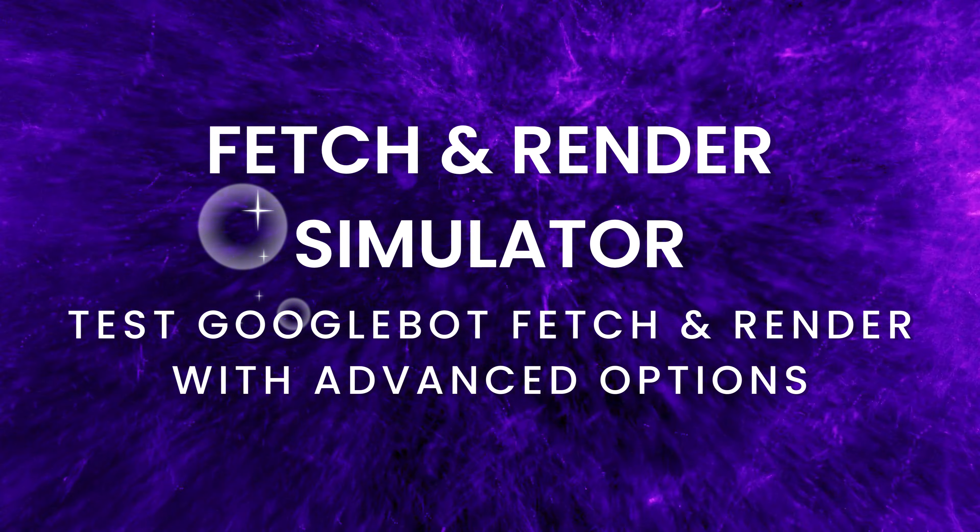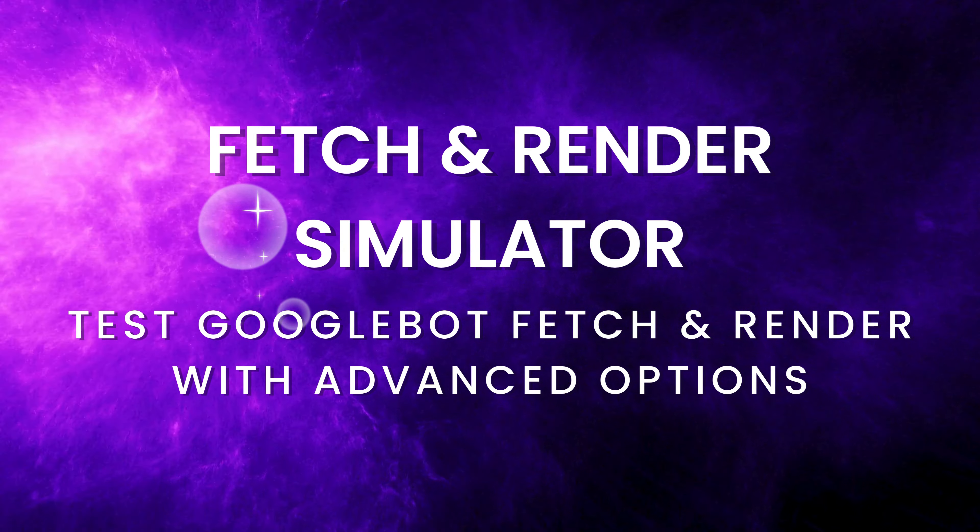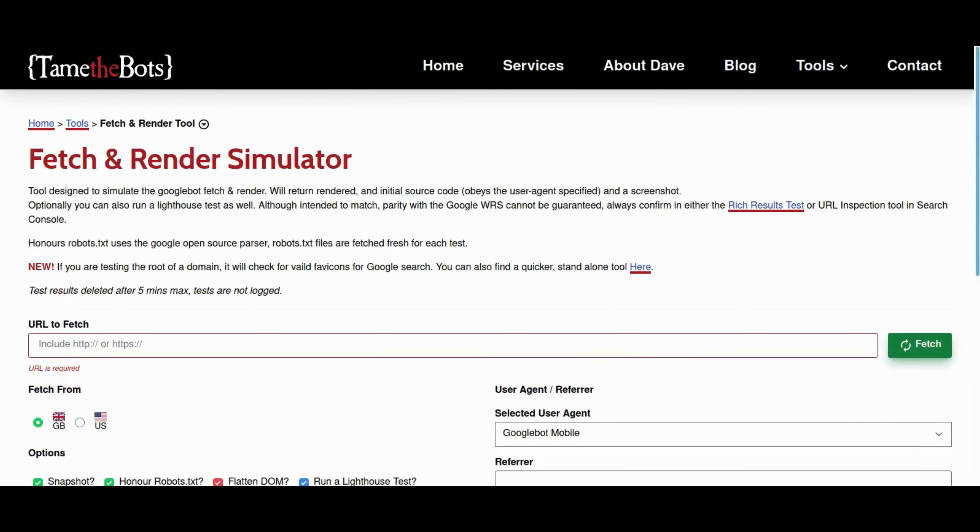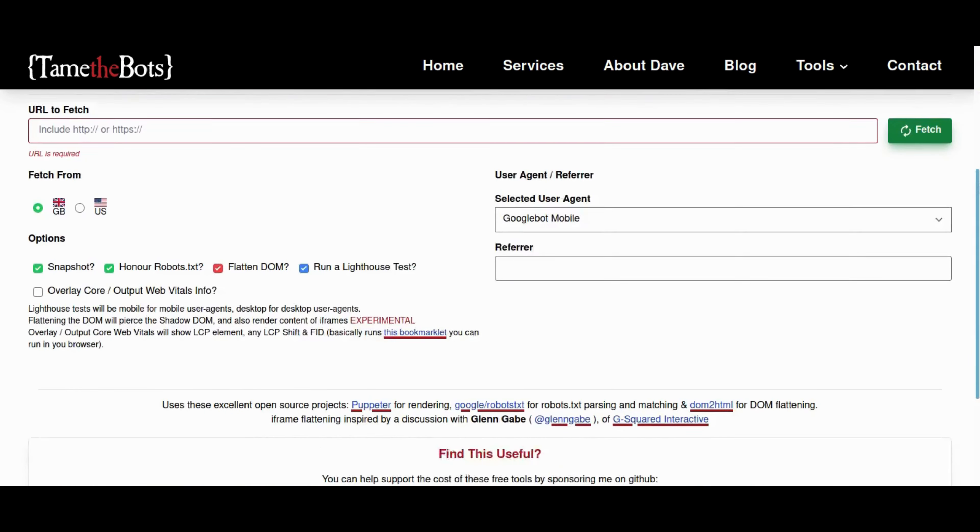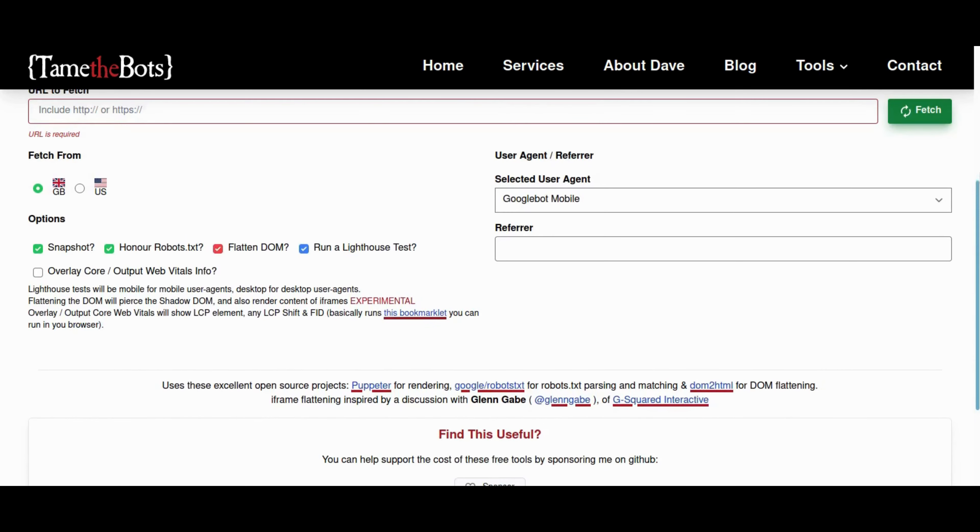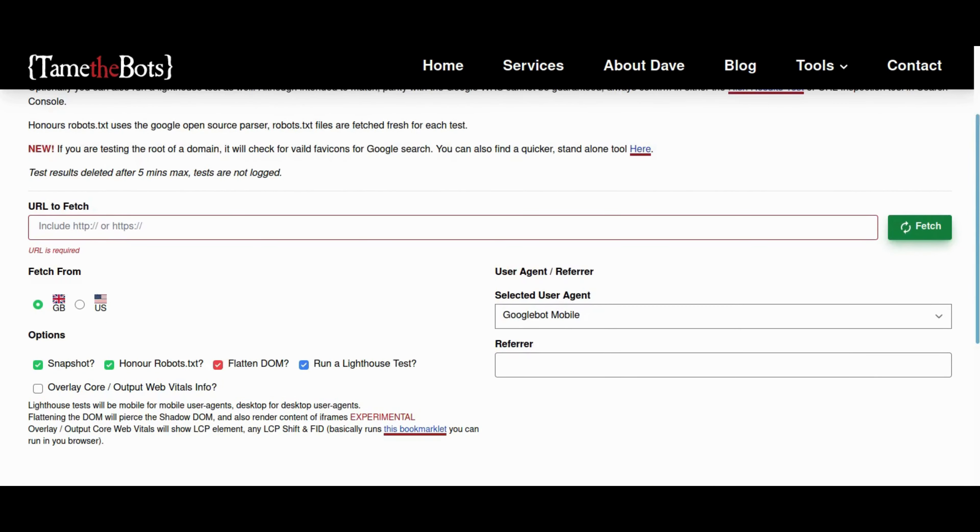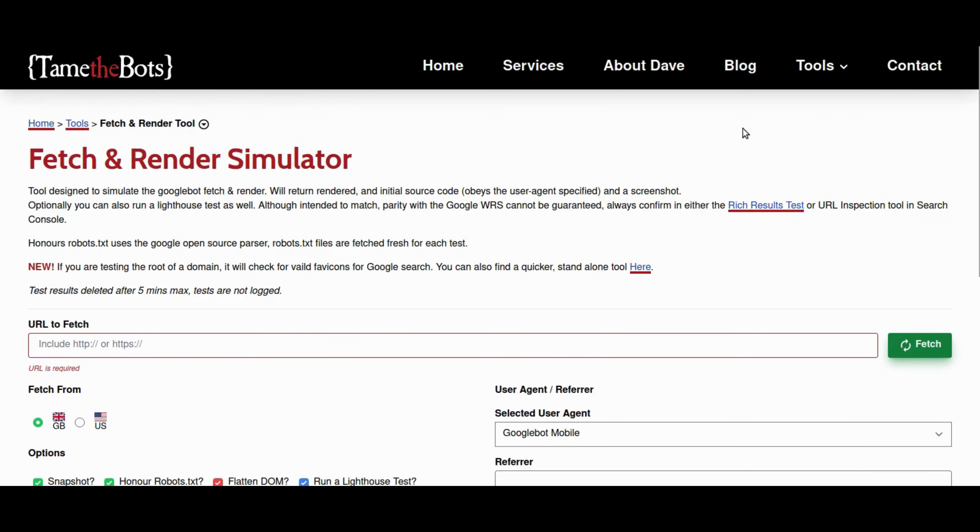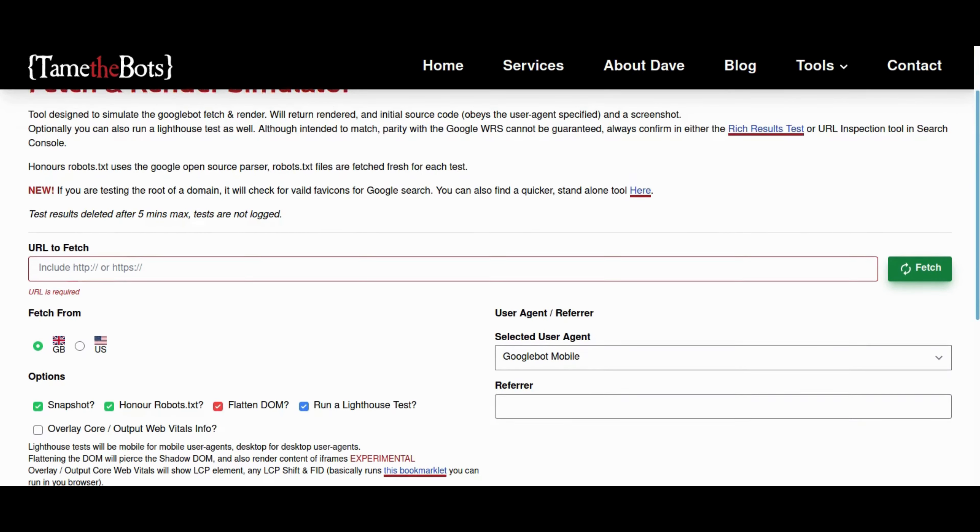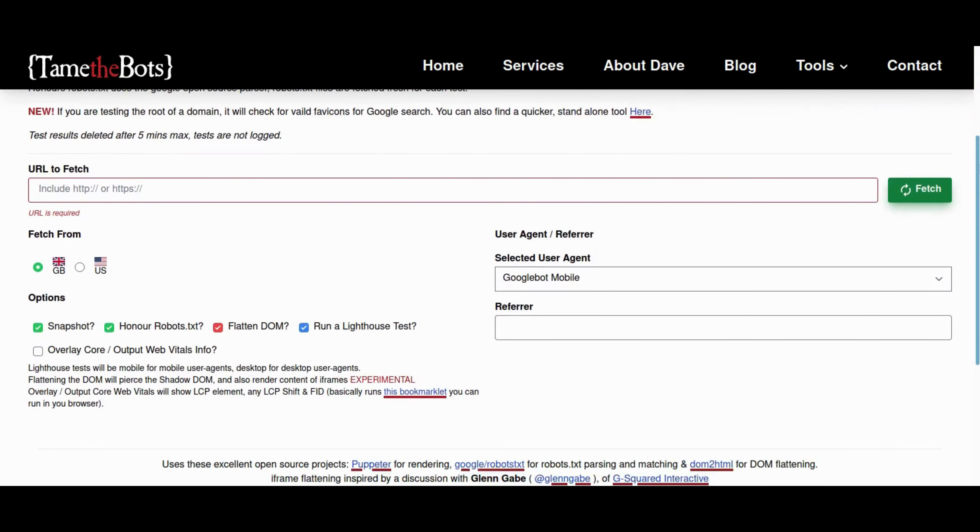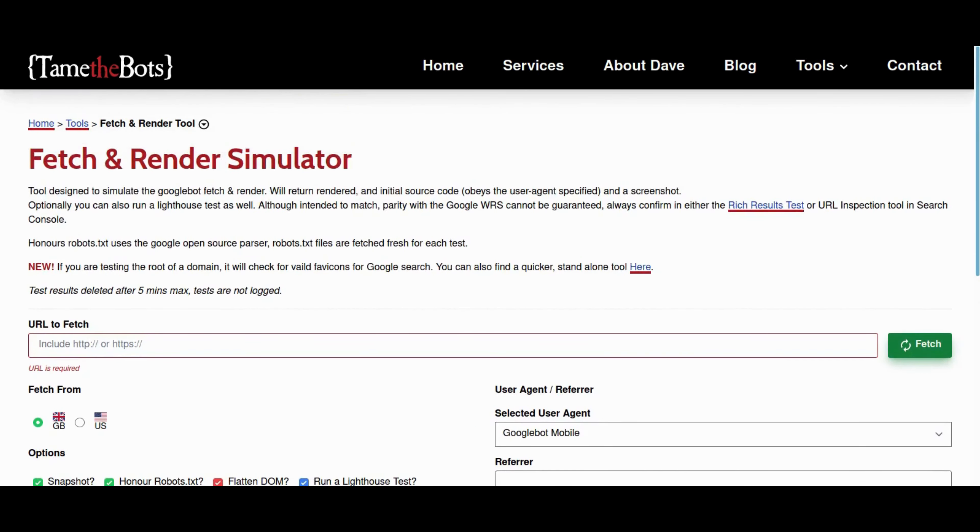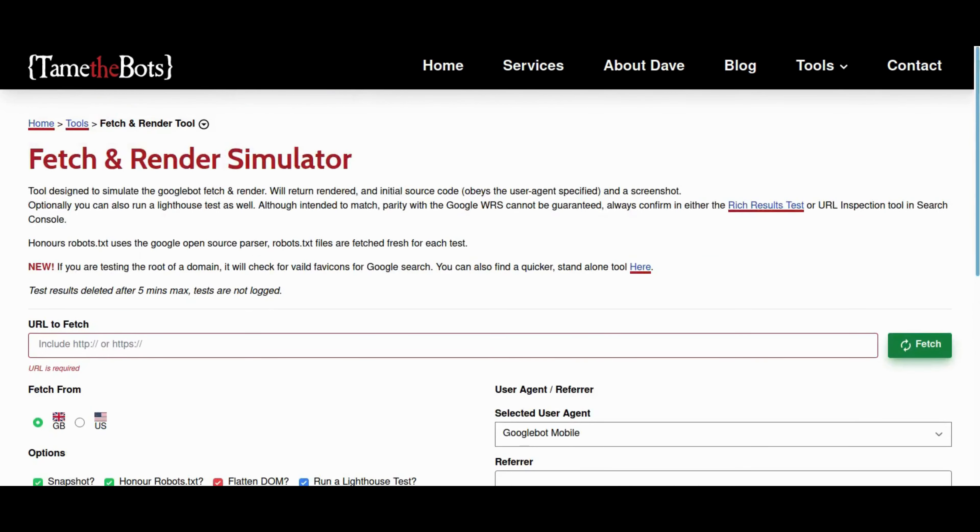Last but not least, we've got a tool in our SEO toolbox, the Fetch and Render Simulator. This tool is free, and you can explore it because it's designed to simulate Google bots' fetch and render process. This tool provides rendered source codes, screenshots, and optimal lighthouse tests. It honors robots.txt, offers user agent and referral customization, and checks for varied favicons for Google search on domain roots. Results are not logged, and tests are deleted after 5 minutes. Developed by Smart Internet Consultants, this tool ensures accurate testing for web rendering and search optimization. It's a free tool, and it will show you how your website is being crawled and being understood by the Google bot. Give it a try, and no, I'm not being sponsored by them. I found this tool useful, so I'm thinking it will be helpful for you all as well.